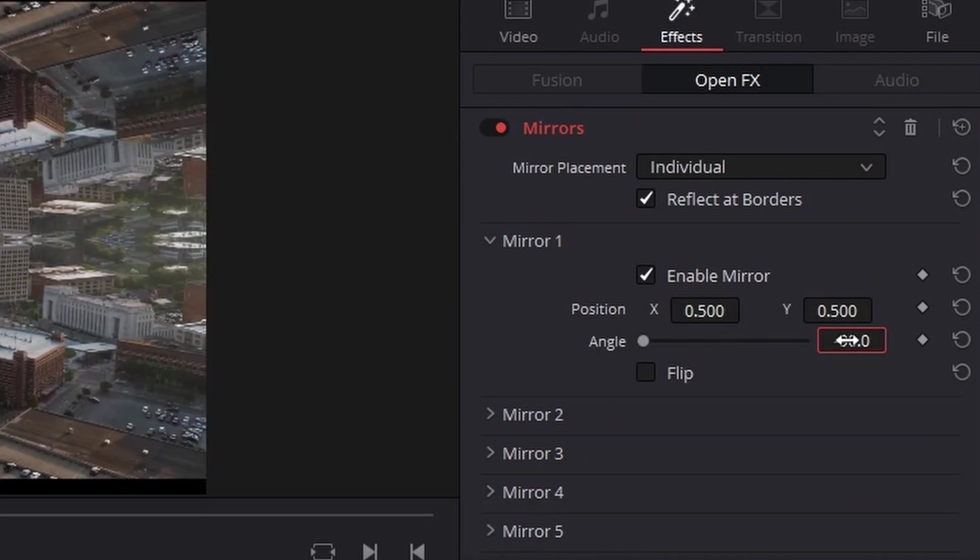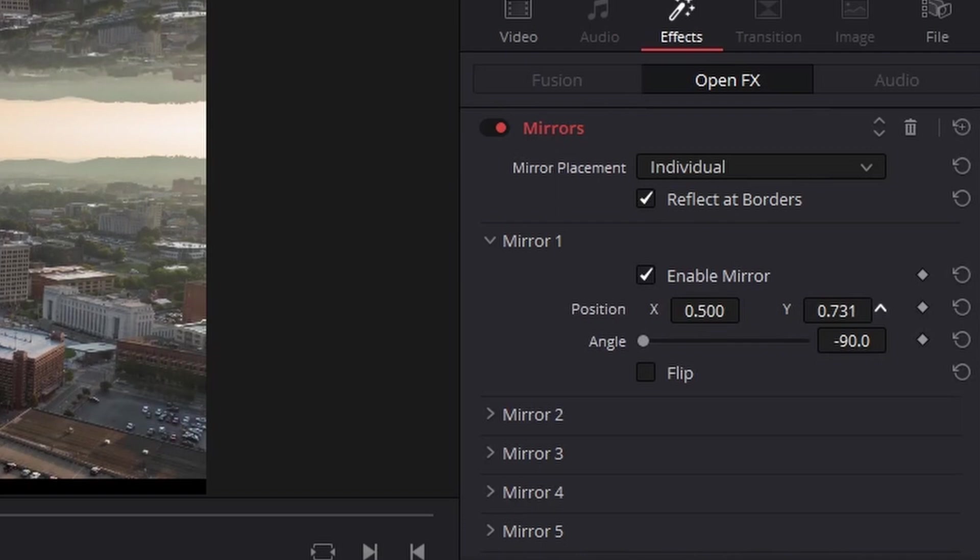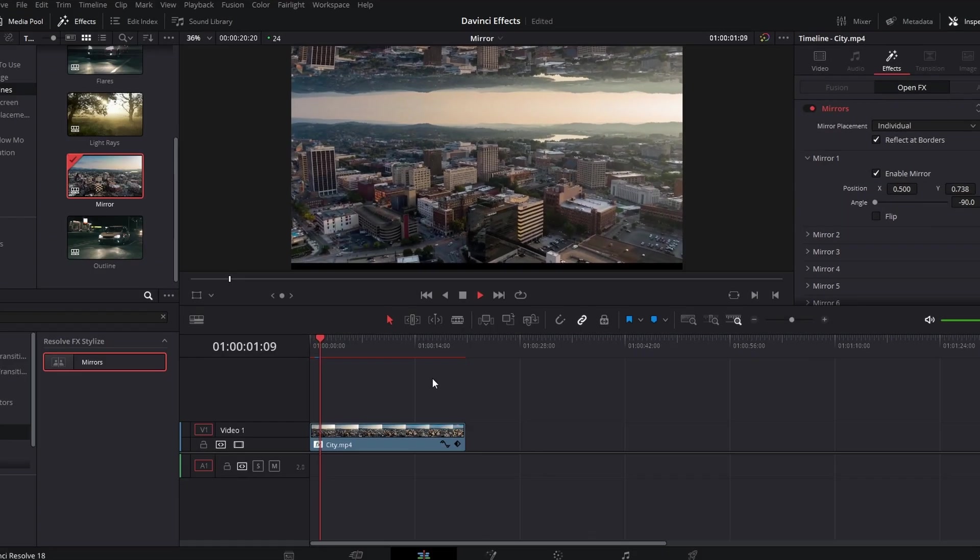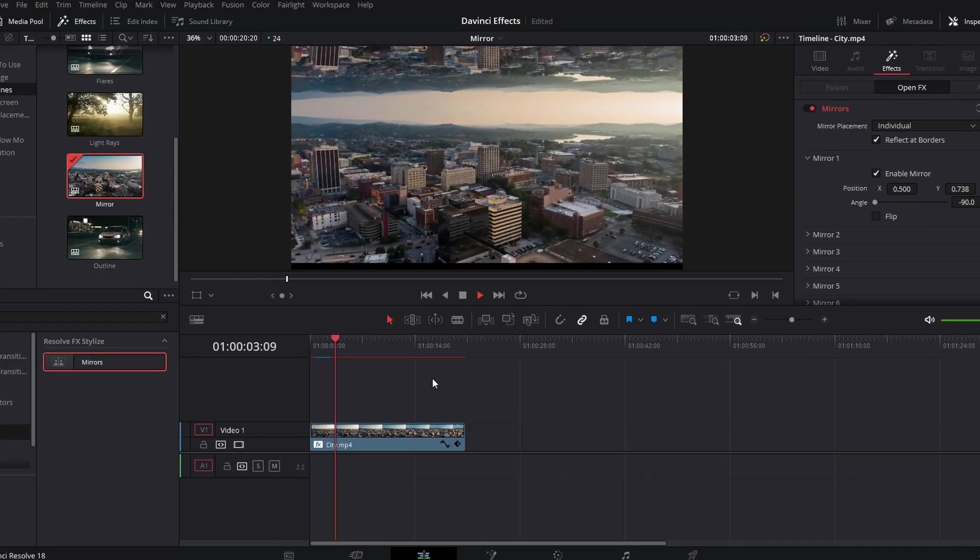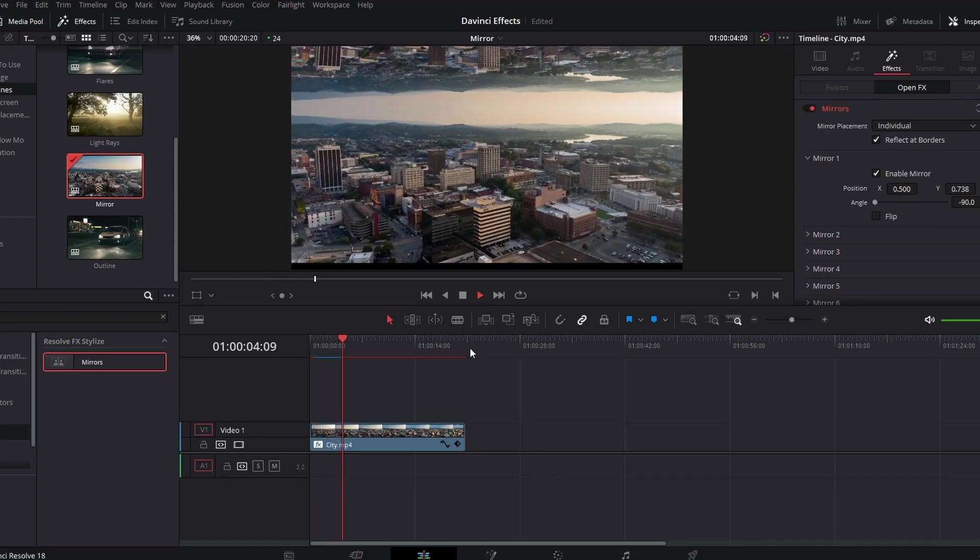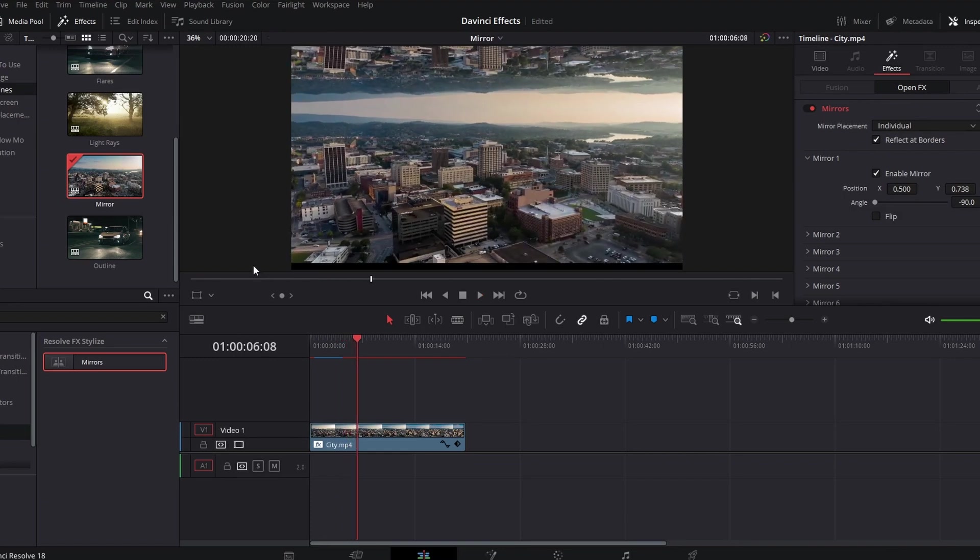And then changing the Y value so that it's on top of each other. And then you have an Inception sort of mirror effect thing, which also looks kind of cool.